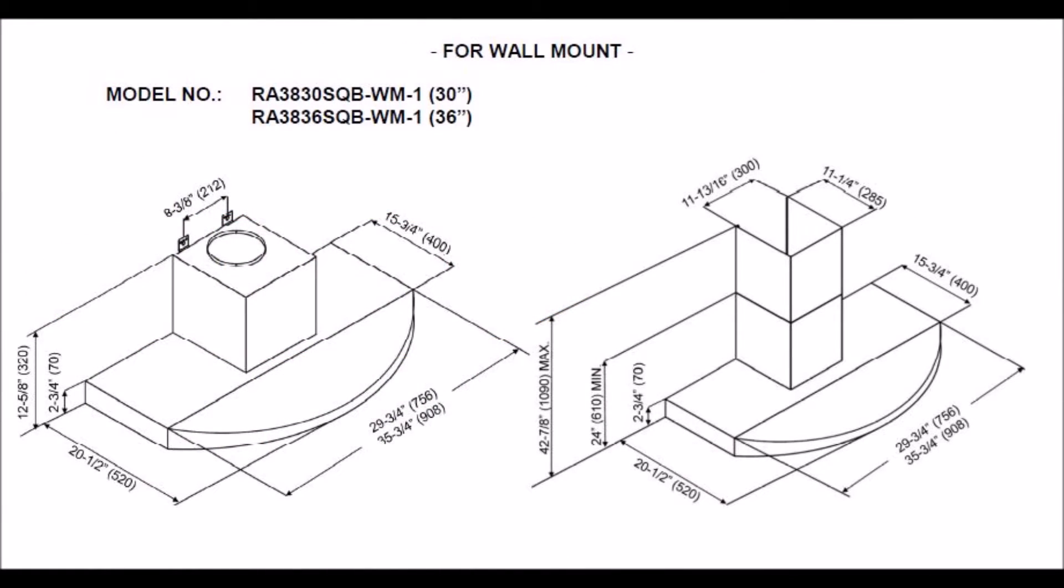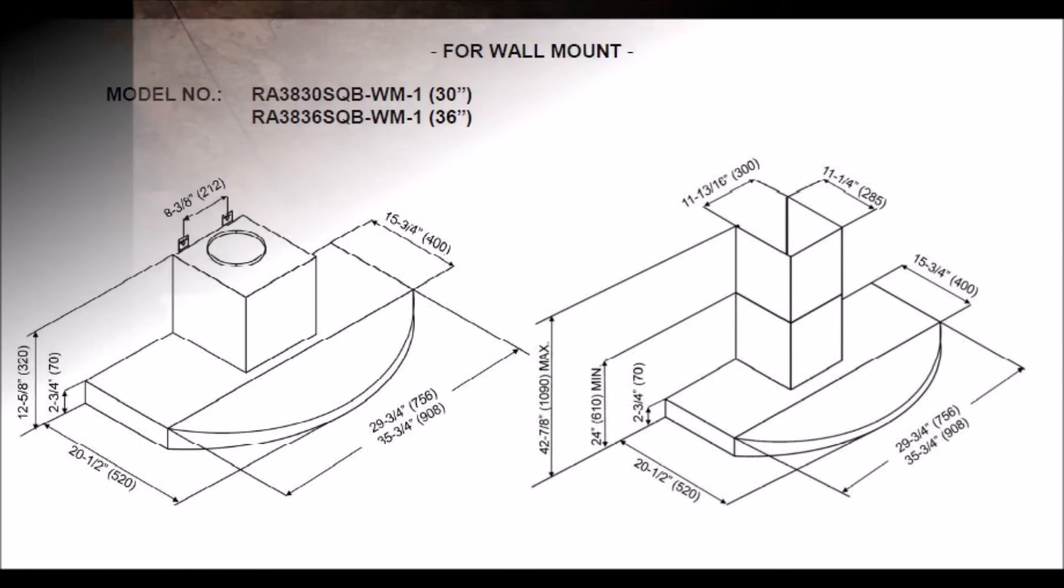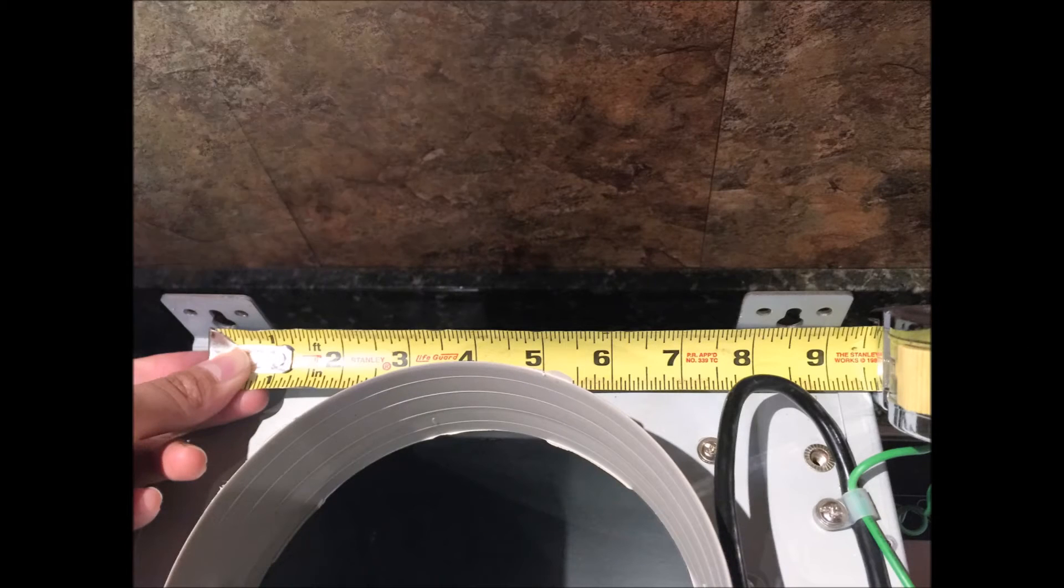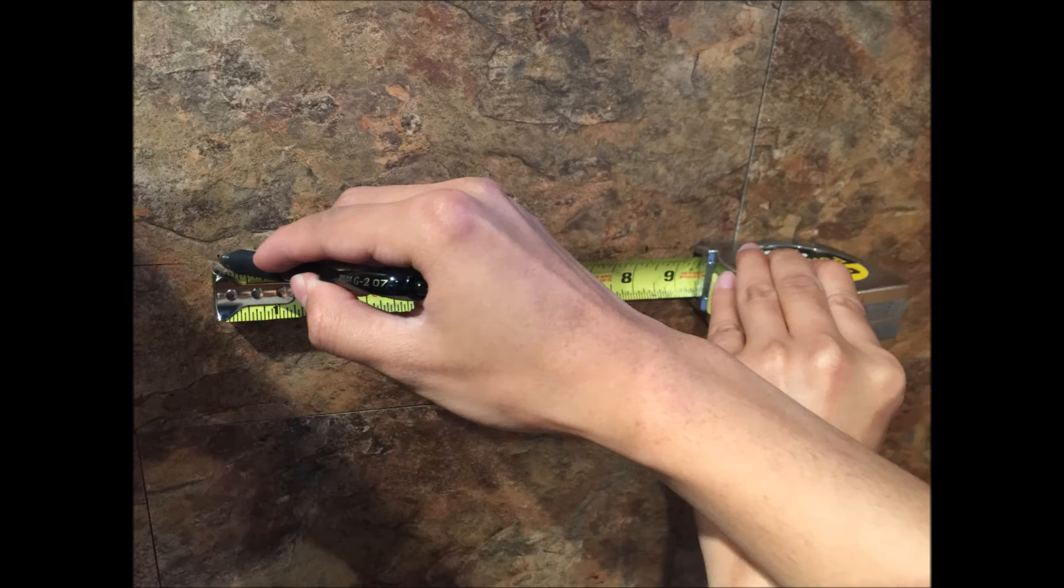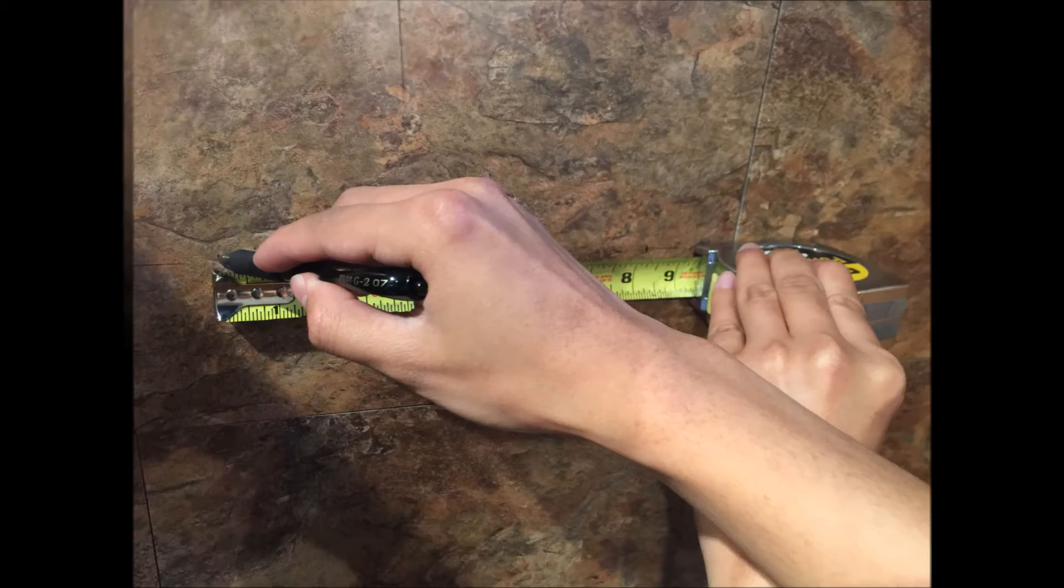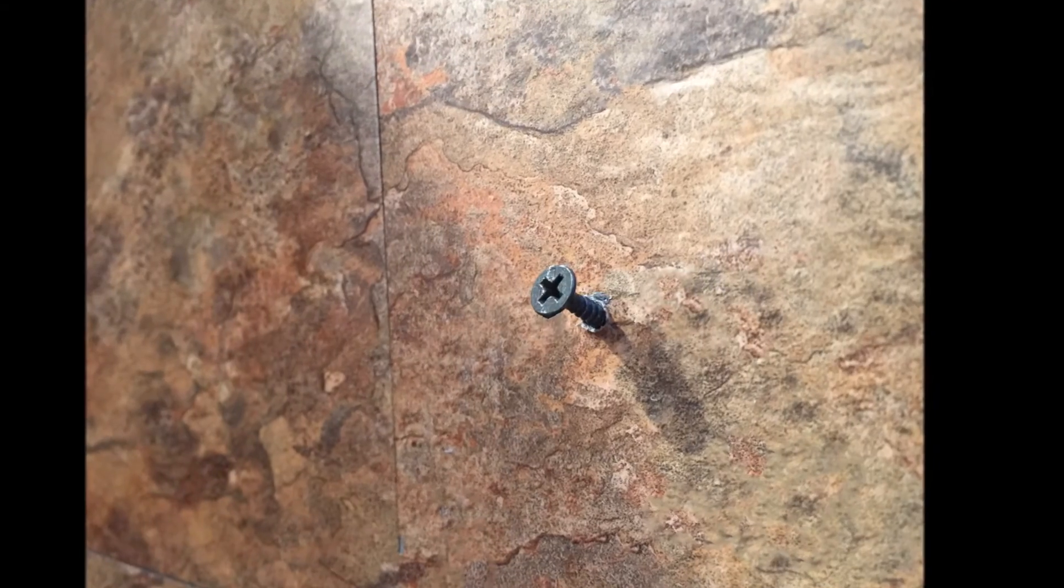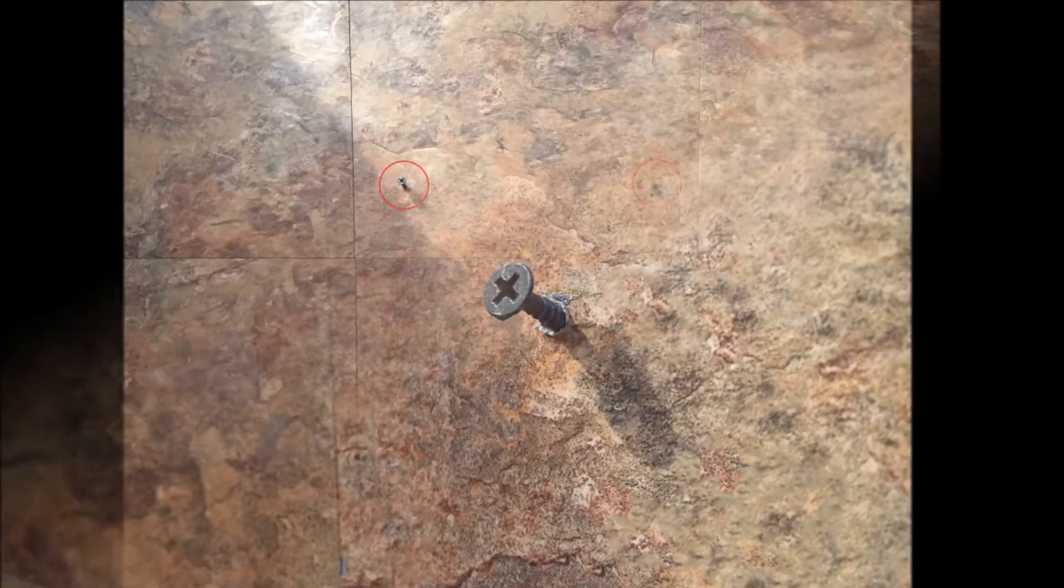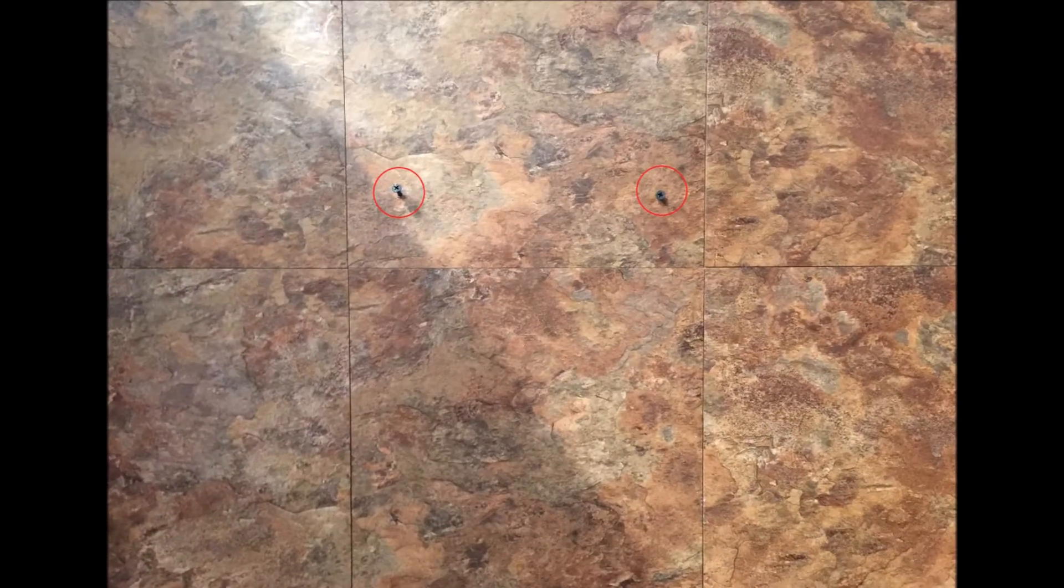Before attaching the hood, check the product manual to see the measurements of the hood. You will need to place mounting screws on the wall, leaving about 1/8 of an inch between the wall and the endpoint of the screws since this is where you will hang your hood.